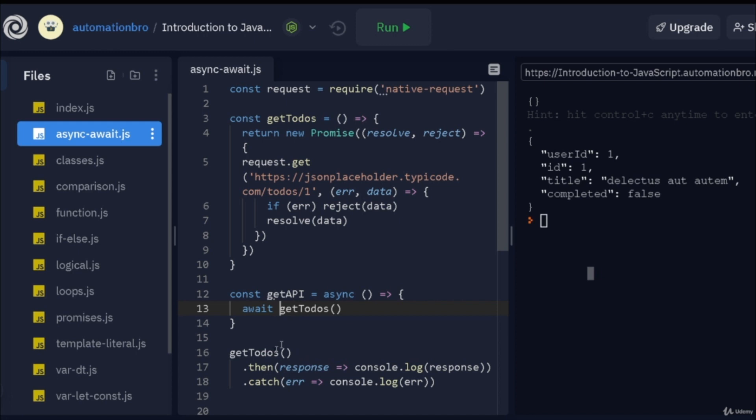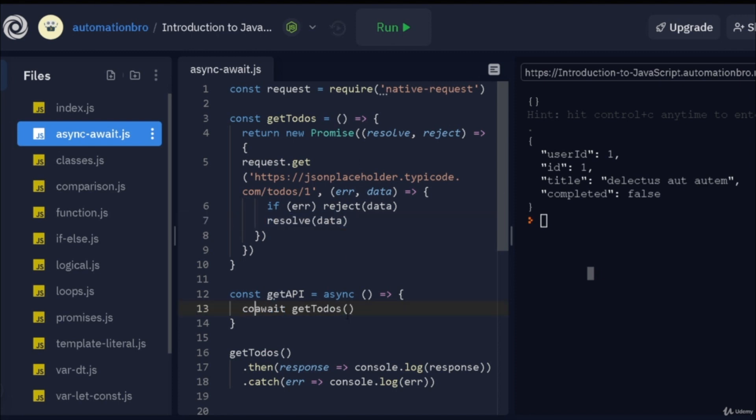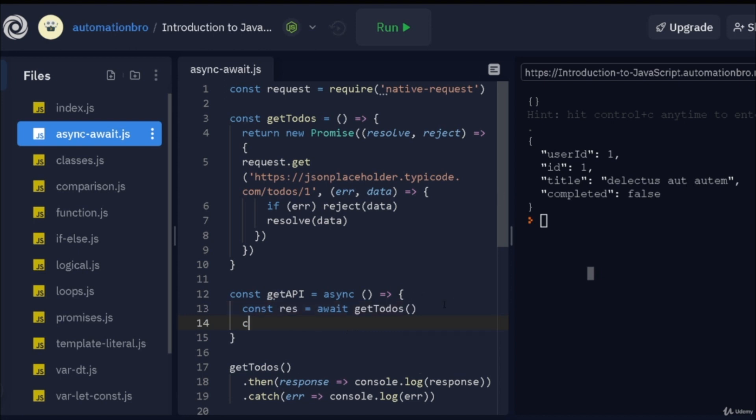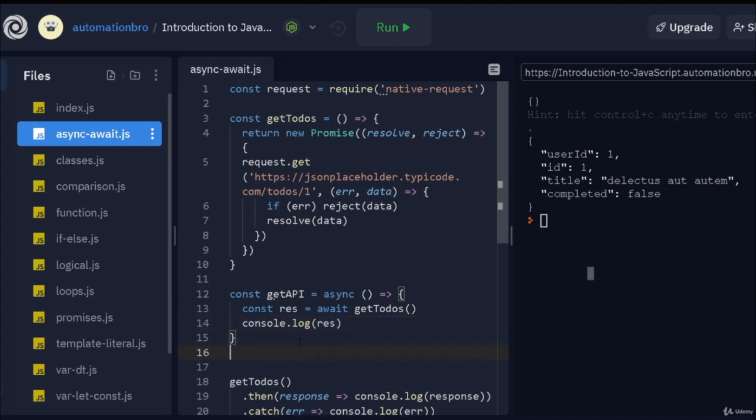What this will do is instead of doing the dot then, we can just put await here. It will actually wait for this promise to be fulfilled and give us the resolved value back. So, let's see how that works. I will do const res and then just do equal and I'm going to try to print the actual value over here. I'll do console.log res and then instead of calling getToDos, I will call getAPI.